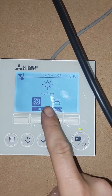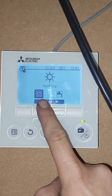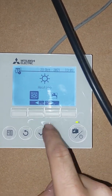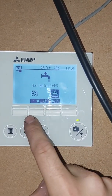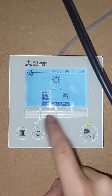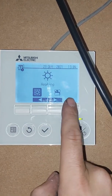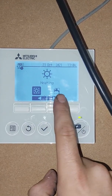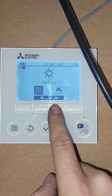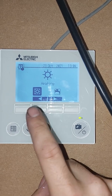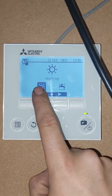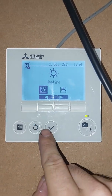We've got an option for heating and an option for hot water. Setting the scheduled timer is the same principle for both of these options, but for today we're going to do it on the heating.